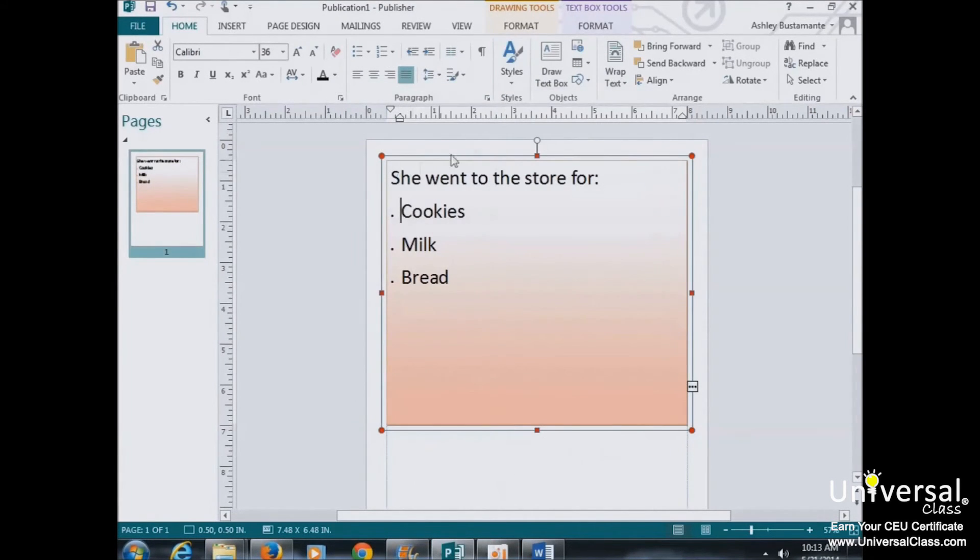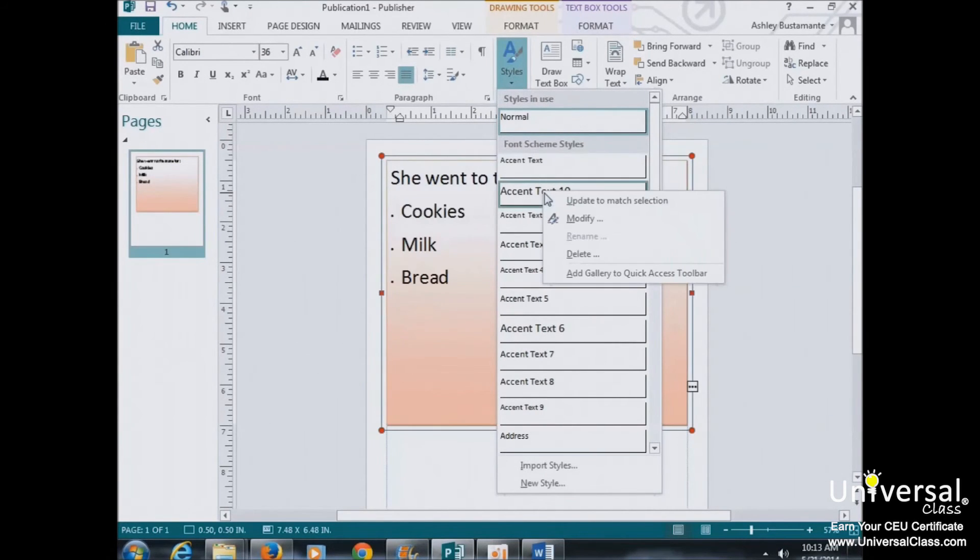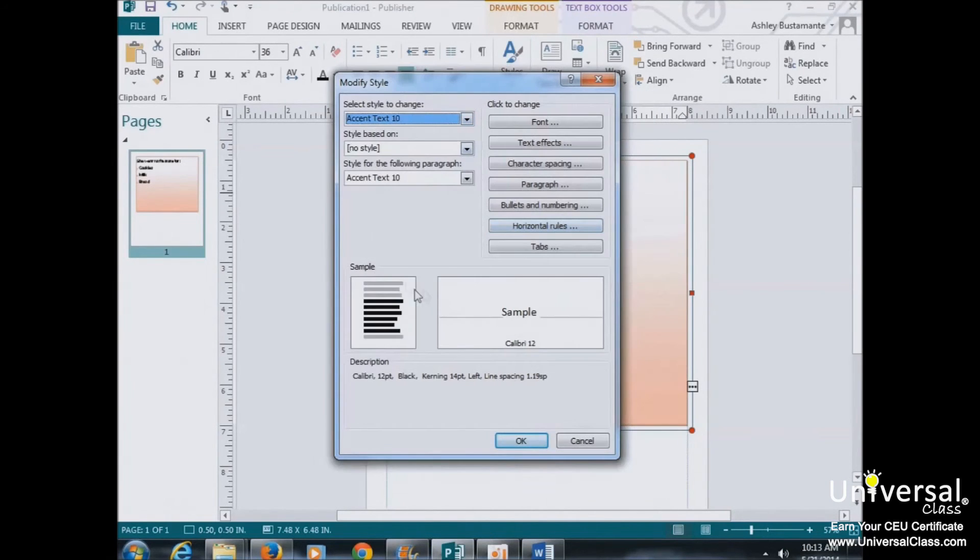To modify any style, you can click again on the Styles button, and then right-click on any style, then select Modify. You'd enter all your new values and click OK.